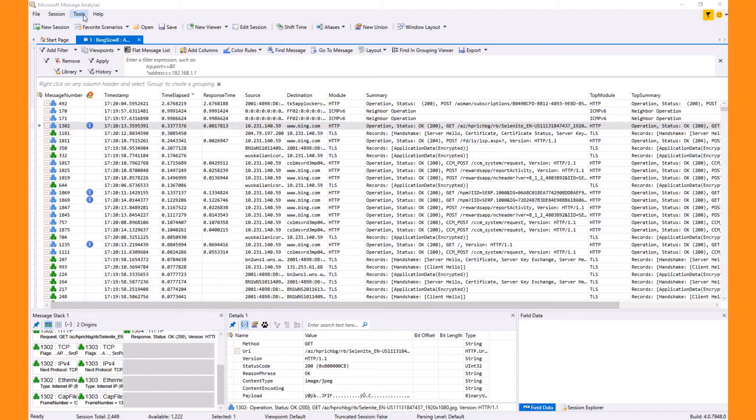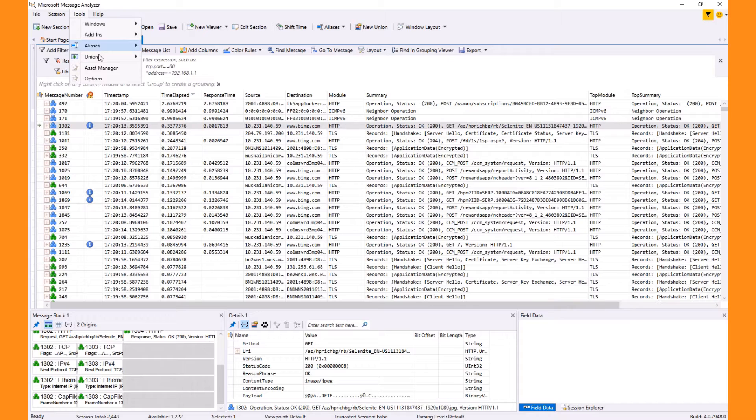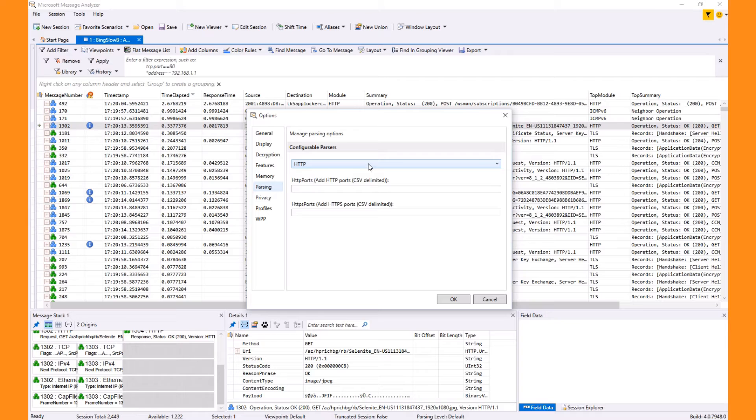Now for these next steps to work correctly, you need to enable a special TCP option that causes the diagnoses to bubble up to the top protocol. And this is under options, tools, options, and then parsing. Selecting the TCP protocol, we set the show verbose diagnosis to true.